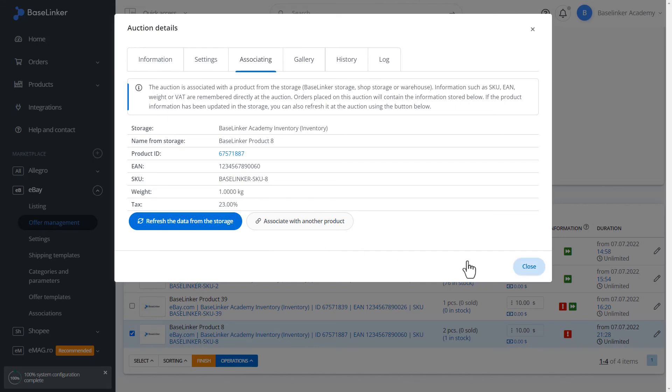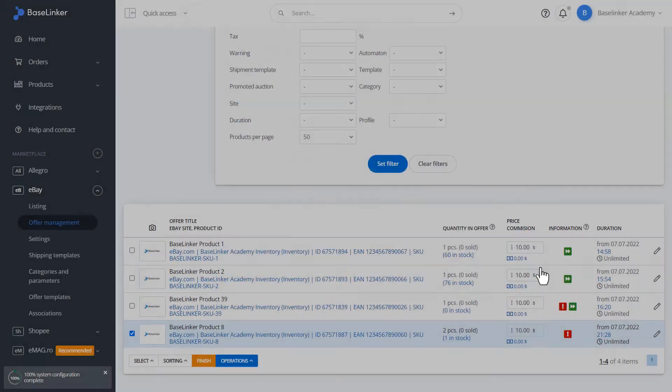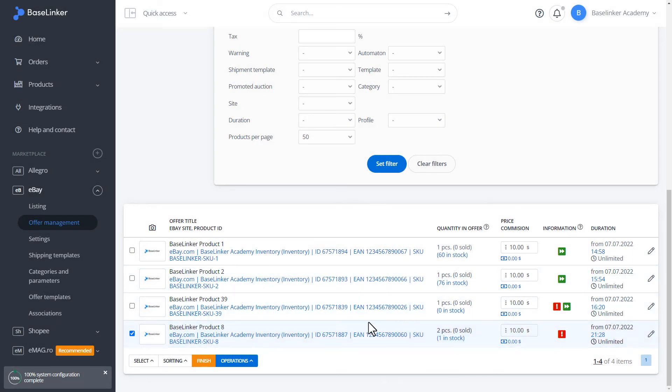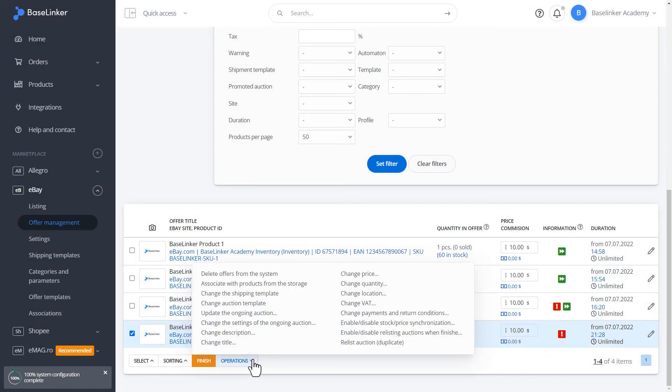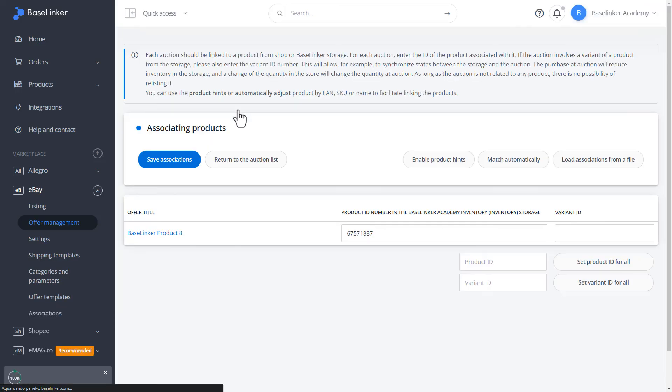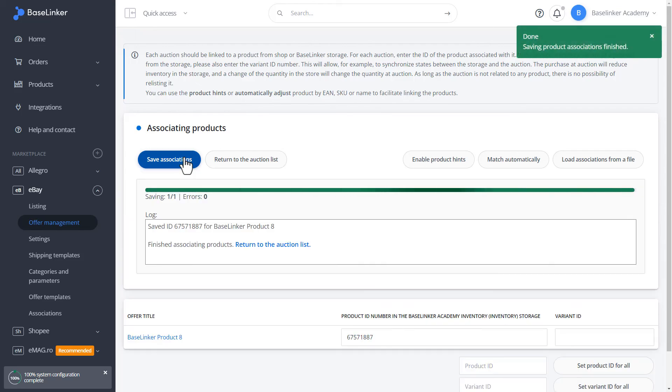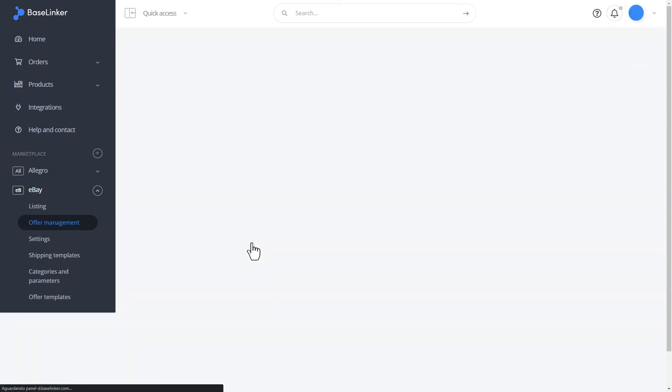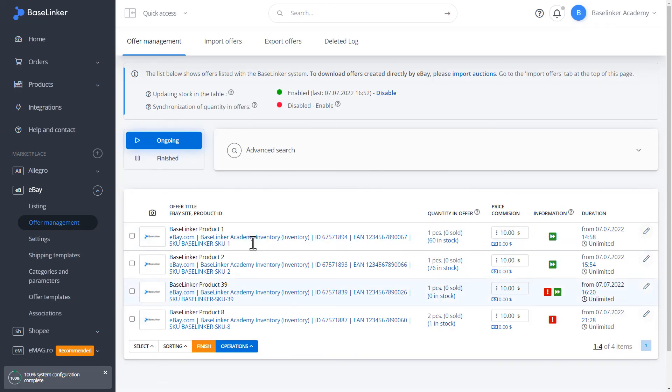We're closing. We can also refresh the connections in bulk. We mark auctions and perform the associate with products from the storage operation. We choose our storage. We choose Execute. And just save the associations. This operation is the same if we refresh the details of the auction.